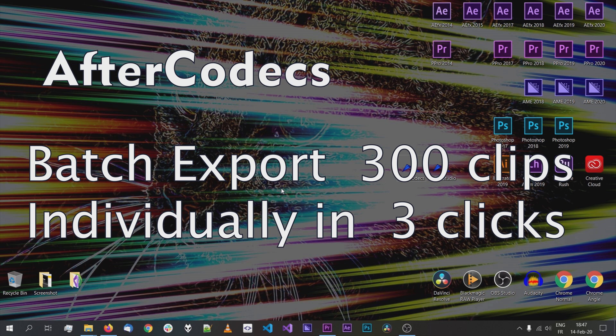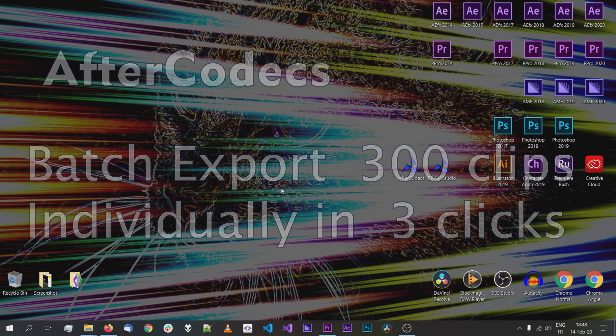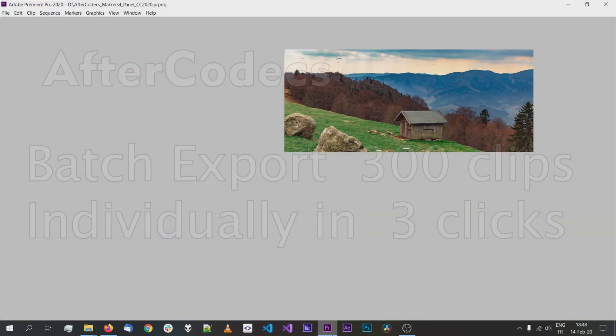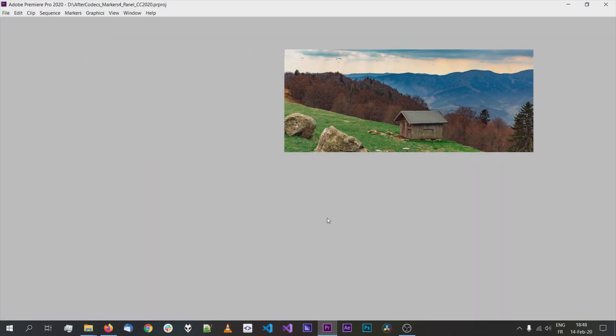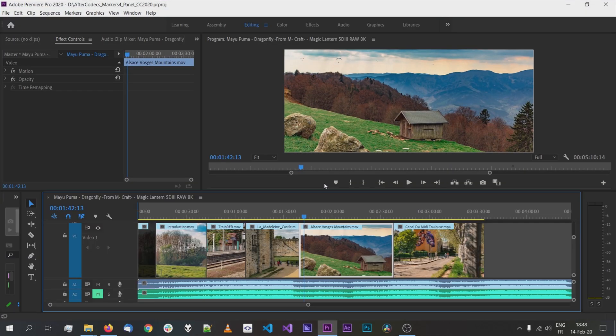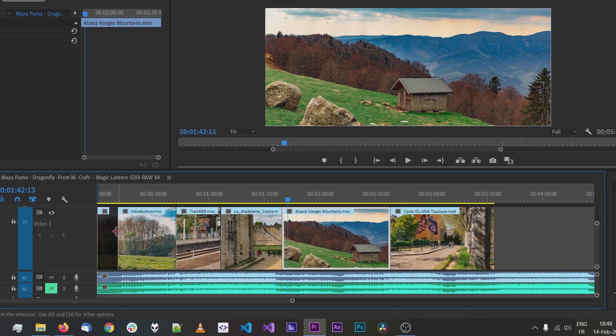Hi everyone, here is Antoine from Autochroma. In this video, I will show you how you can batch export clips from your Premiere Pro timeline directly into individual files within a few clicks. It is using Aftercodec's new multi-render feature and it is scalable to as many clips as you have on your timeline, so if you have 100 clips, this will do just fine.